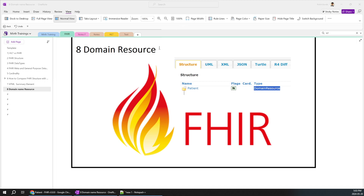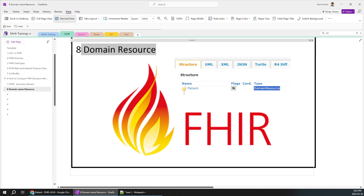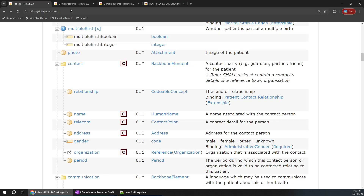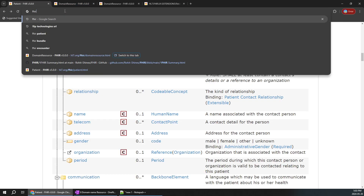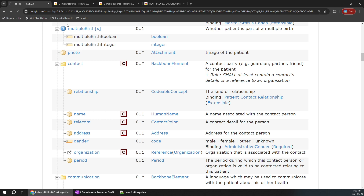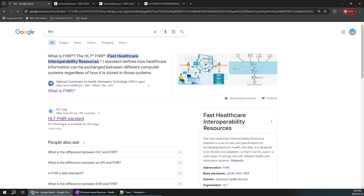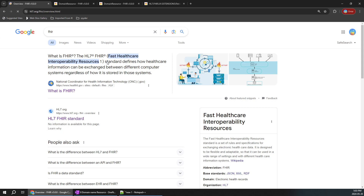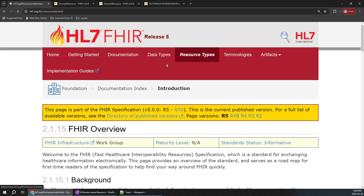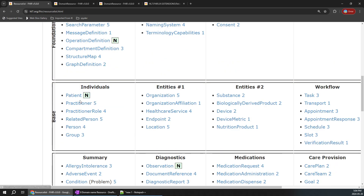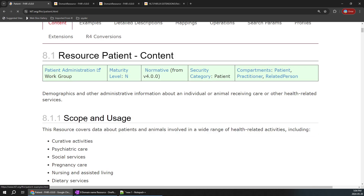In today's session we are going to learn about domain resource. Most of us will ignore what domain resource is at the start of FHIR. We are going to cover that simple and easy topic. Let's open Google, type FHIR, and when you add it into the page just open the FHIR standard. You can click on the resource types — I'm just taking the patient resource as an example.